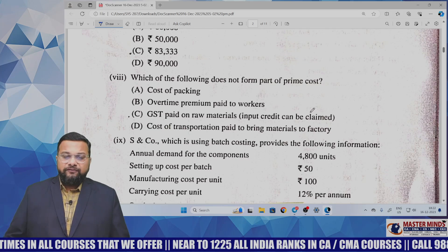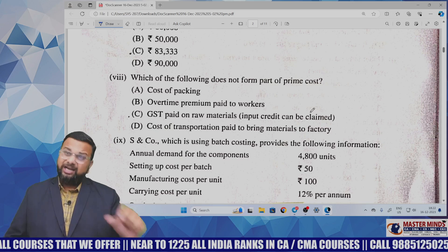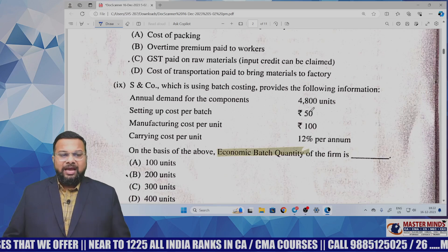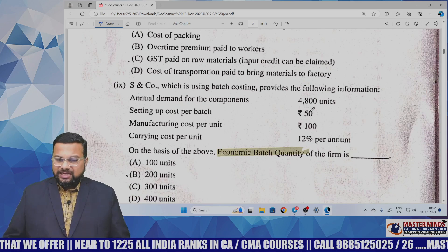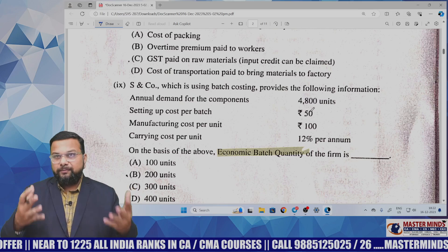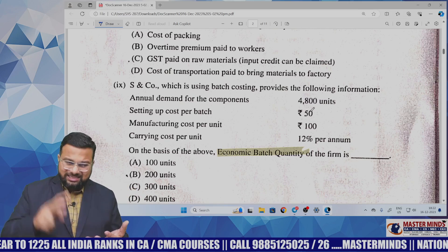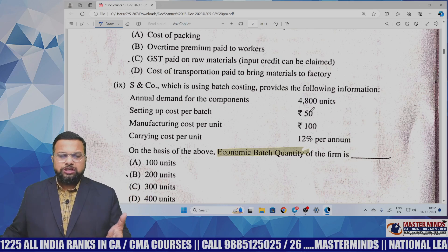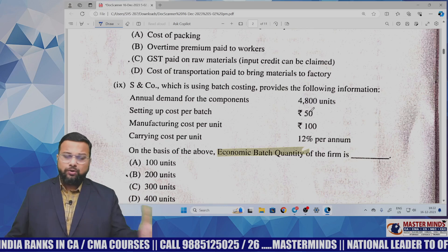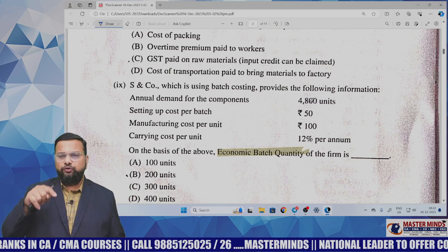Which of the following does not form part of prime cost? Again a basic direct MCQ taken from institute material. SN Company, which has batch costing, provides information: annual demand of the component, setup cost, manufacturing cost per unit, and carrying cost per unit — asking us to calculate Economic Batch Quantity.